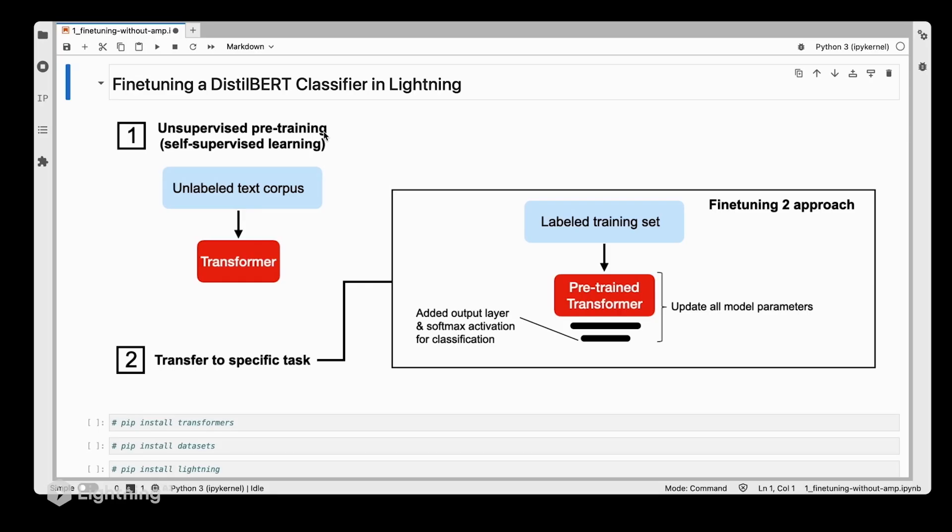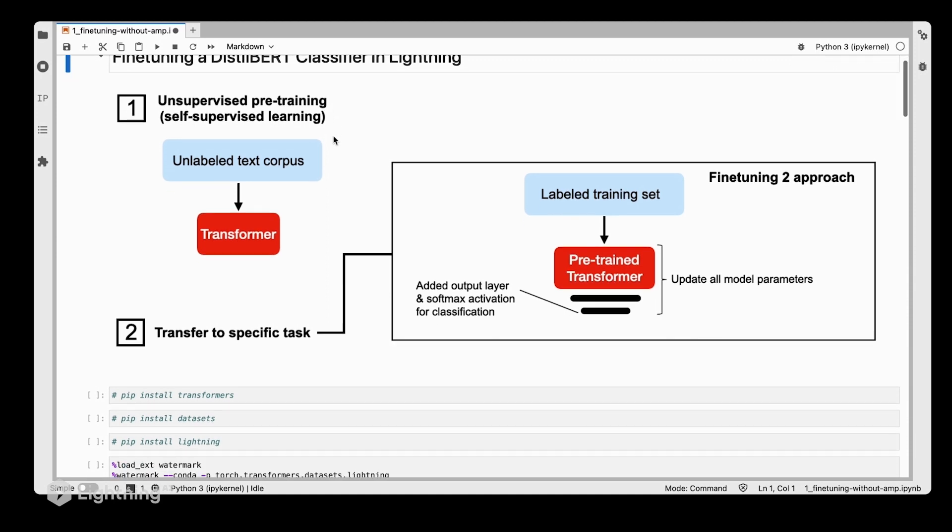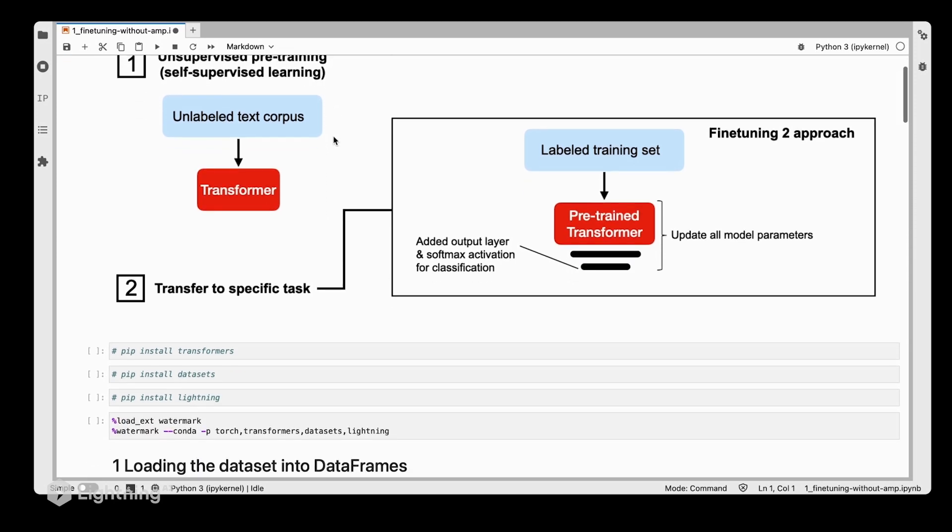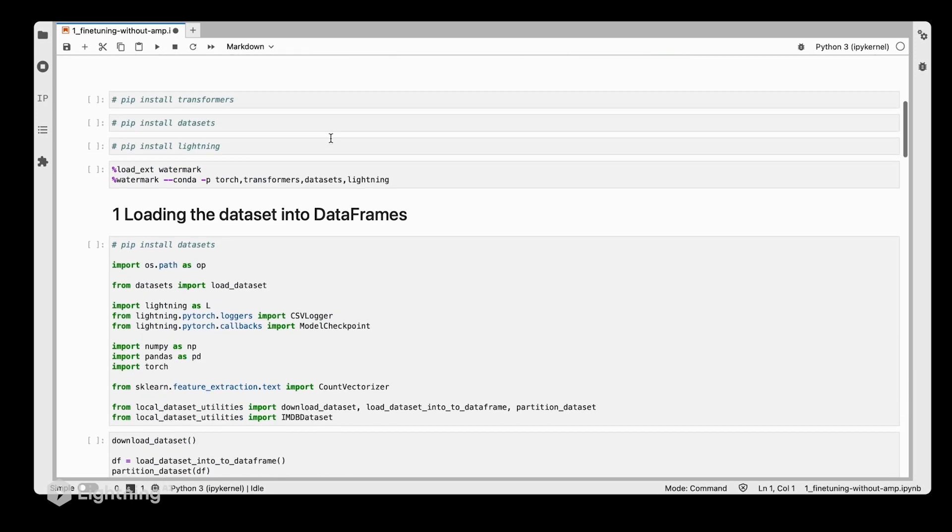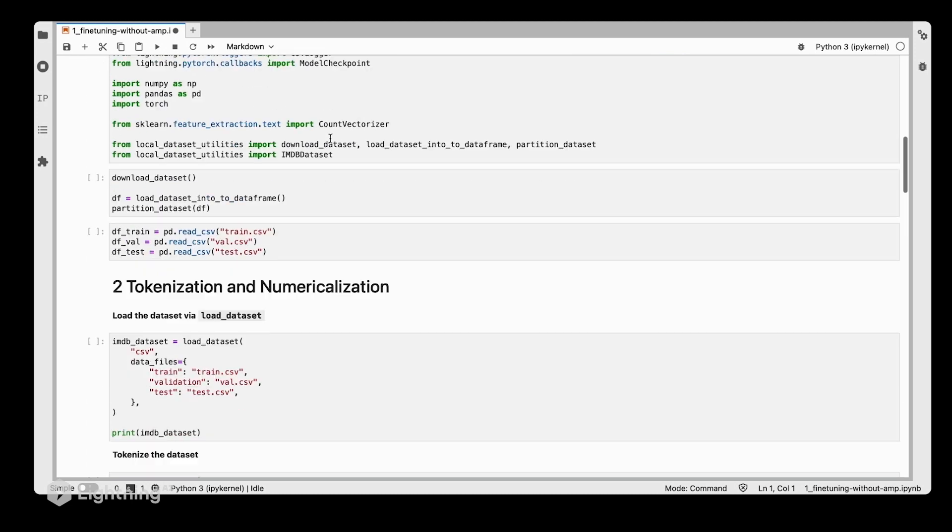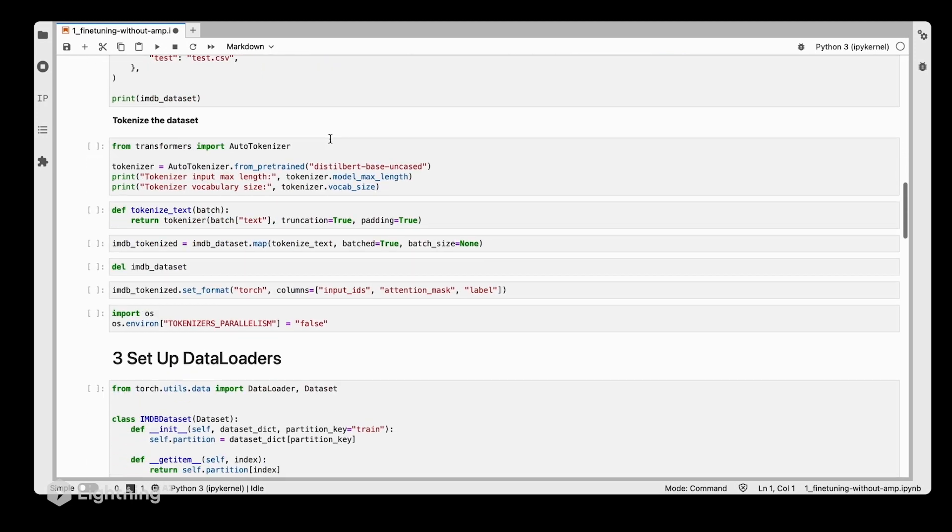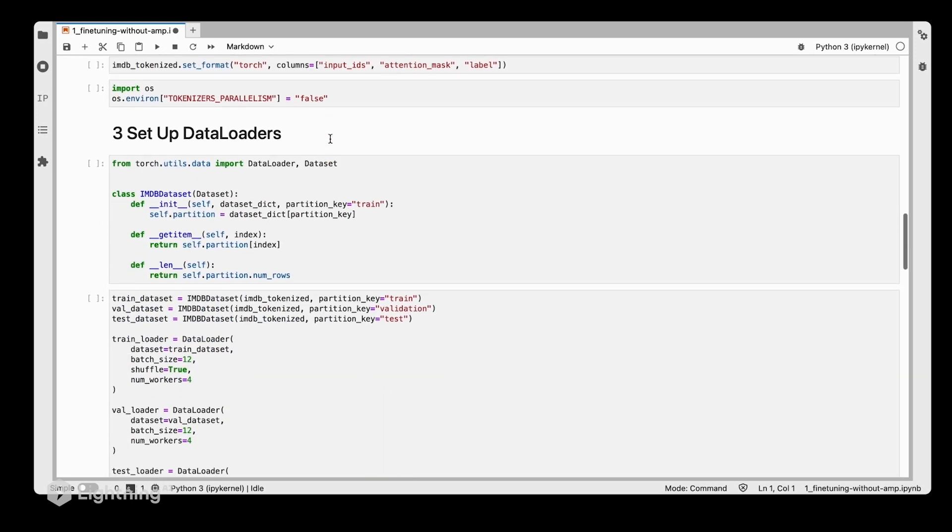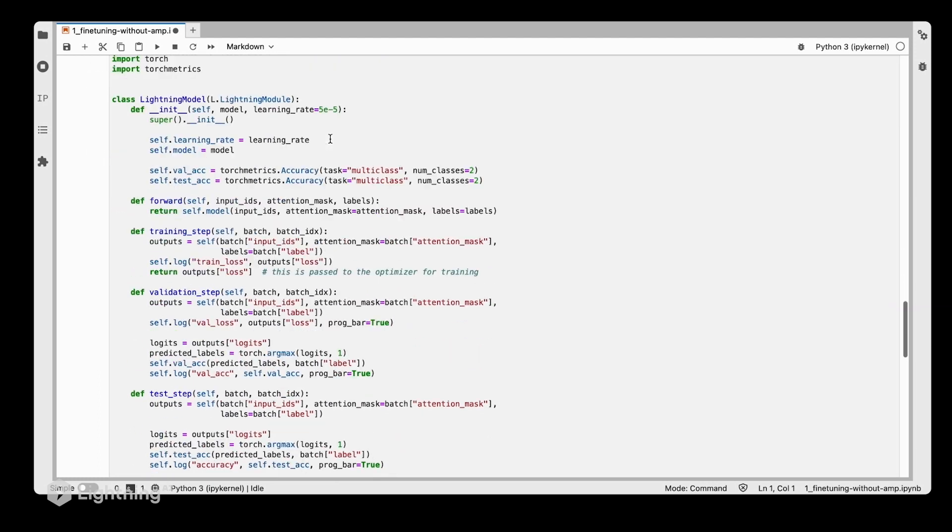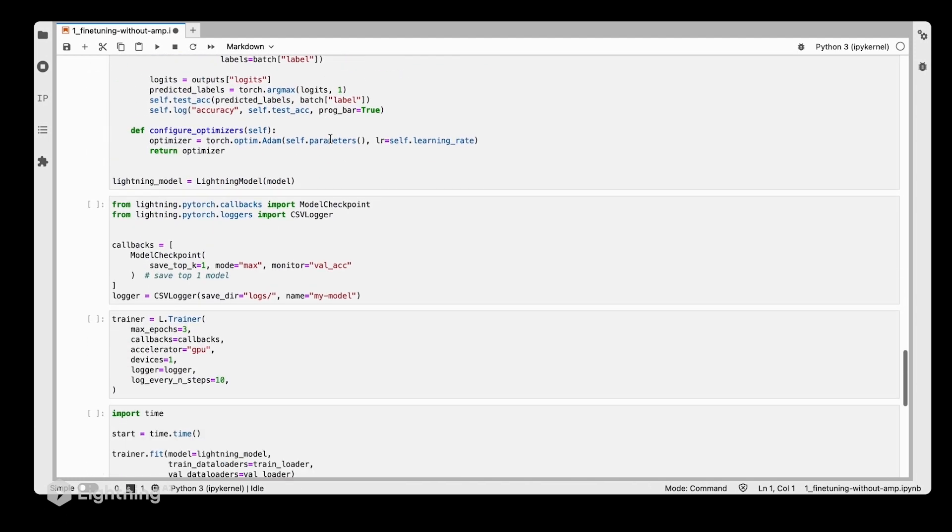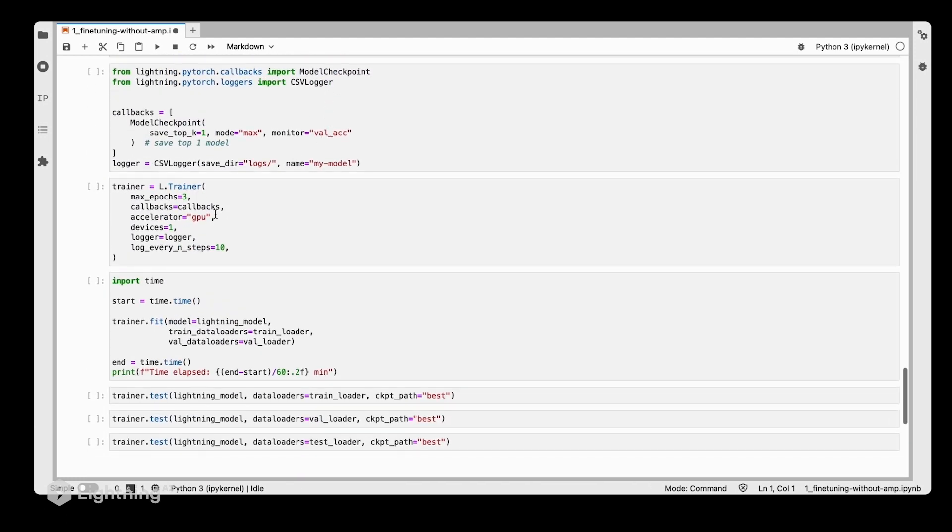Let me try this out without mixed precision first. This is exactly the same code that we already saw in Unit 8. Let me scroll down to the crucial part, the trainer setup, which is here.